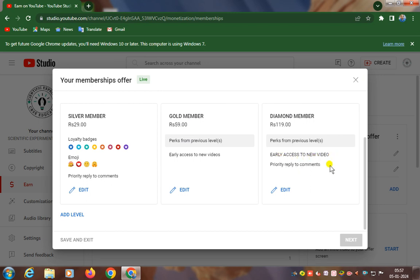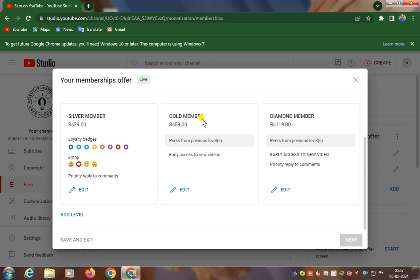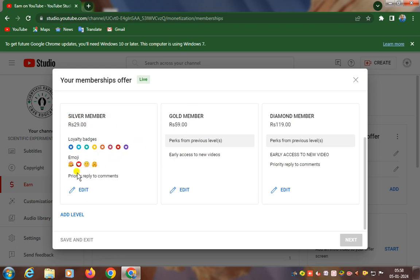Diamond members will get first priority for replies to comments. If you are a Gold member, you will get early access to new videos, but Diamond members get priority reply to comments. Silver members also get priority reply, but later than Diamond members.